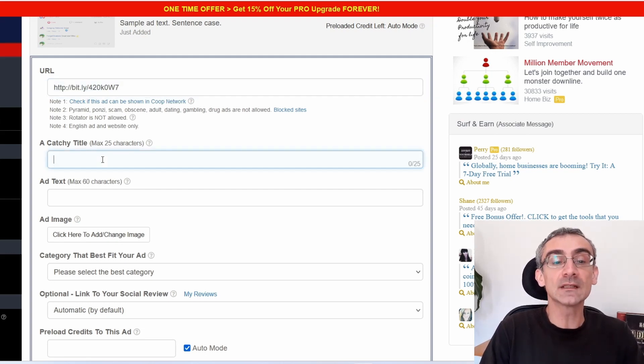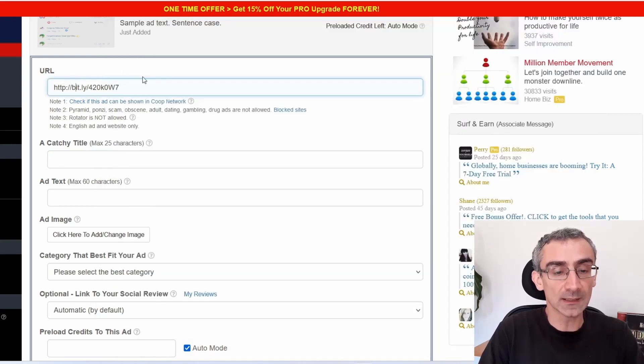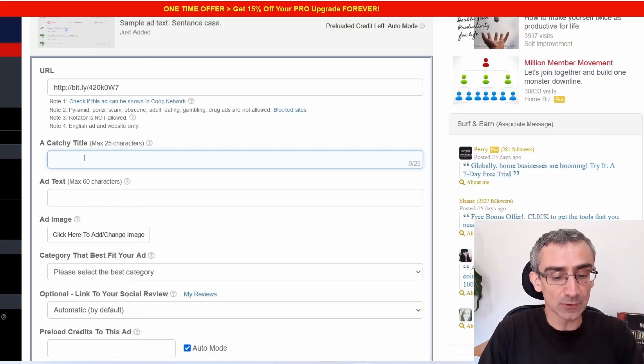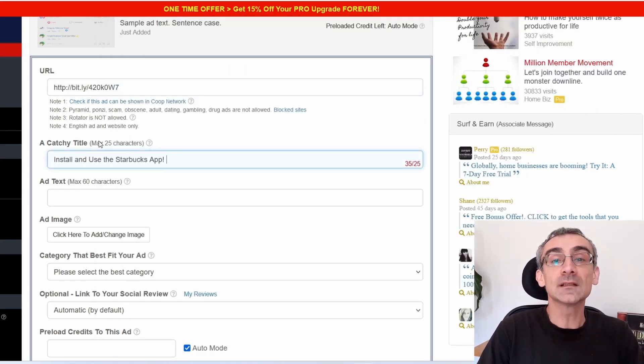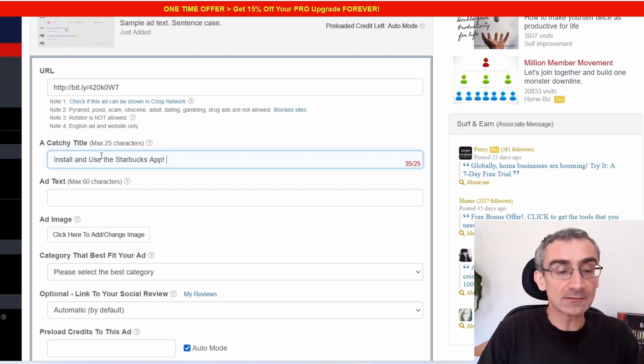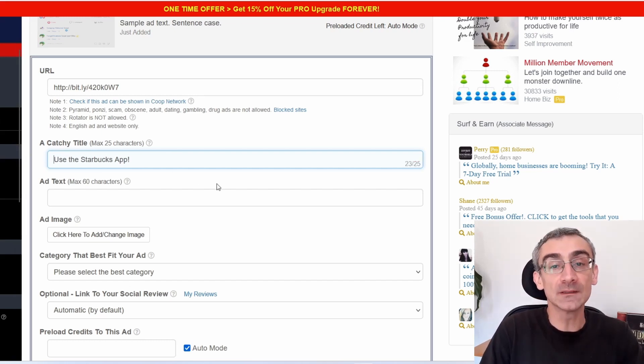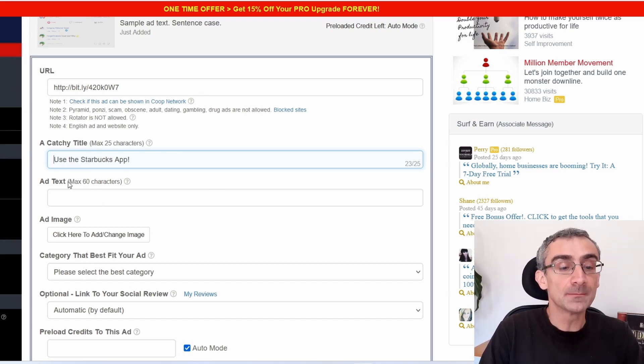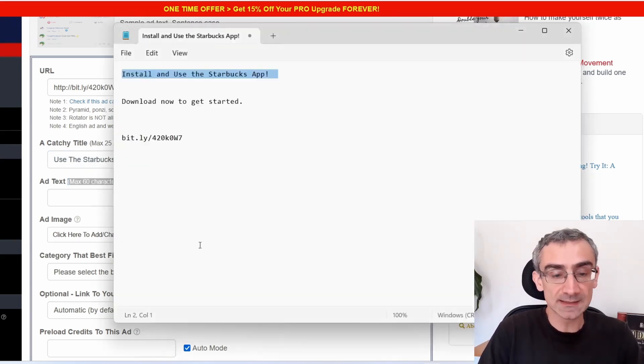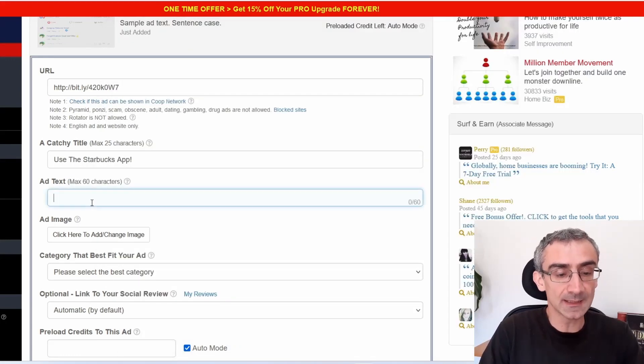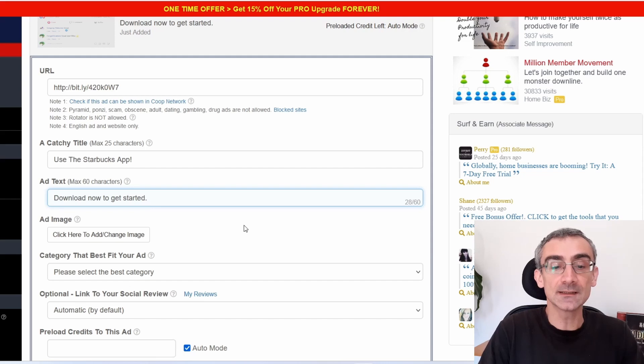Here I need to give it a catchy title. So I can simply copy this. I will simply copy this, control C, and I'm going to paste that. And here you can see title can have maximum of 25 characters. So I have 35. So let's just say, for example, if I delete this, now I have 23 characters. Now I need to add a description. Description can have maximum of 60 characters. So I can simply copy this, control C, and paste that here. 28 characters, that is okay.